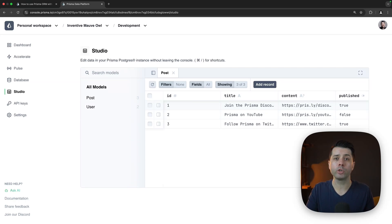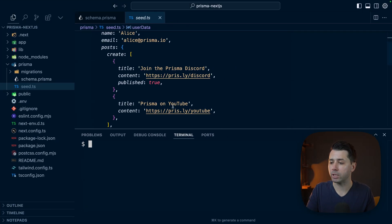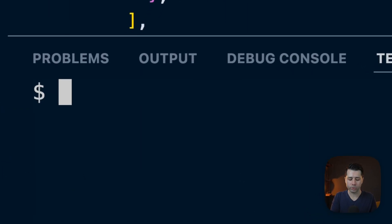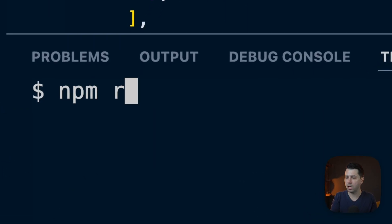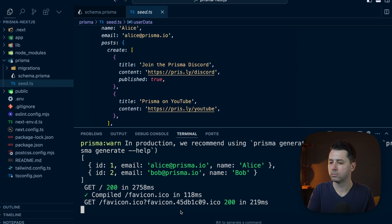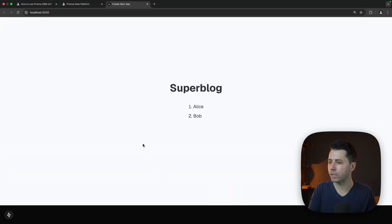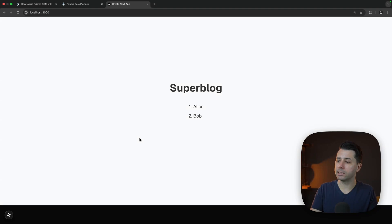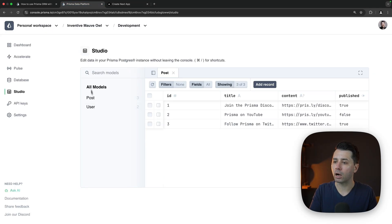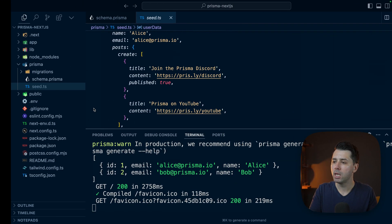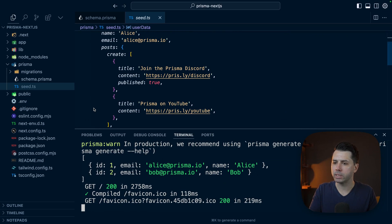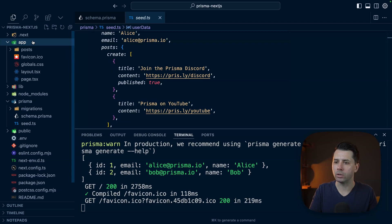We should be able to fire up the application at this point. Let's try npm run dev. And let's check it out. Superblog is set to go. This view here is listing the two users that we've got in our user table.